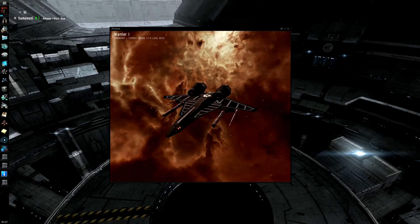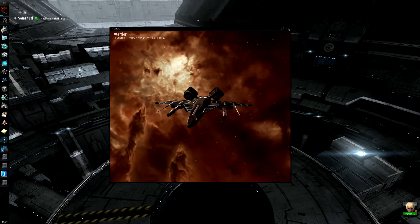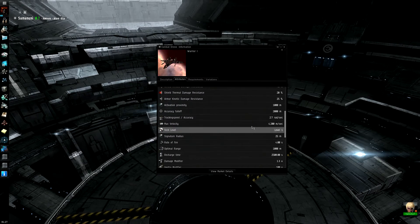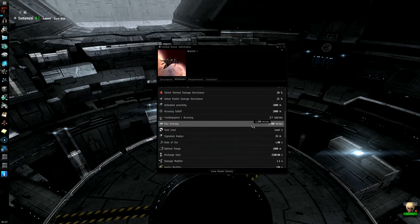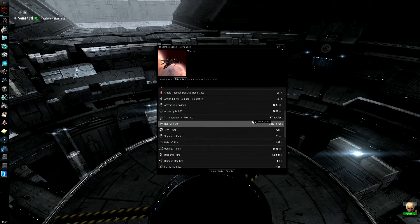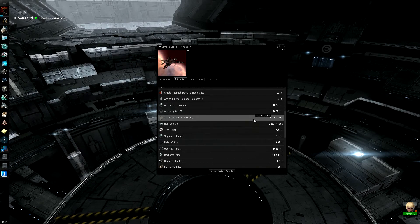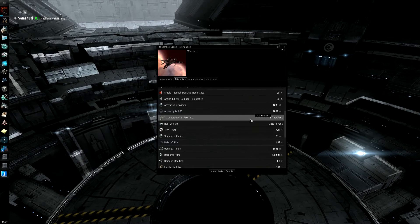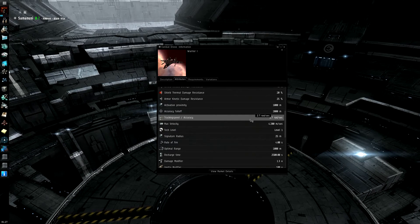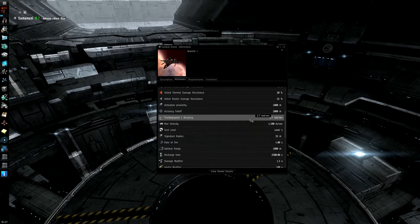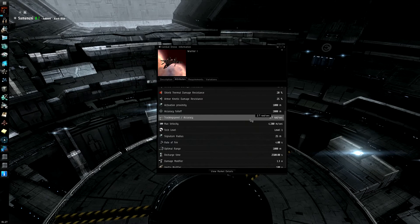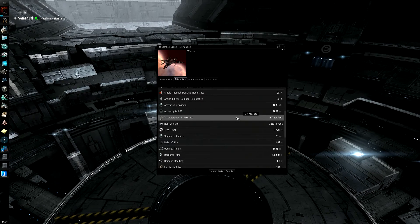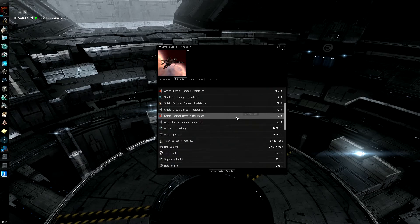But the Minmatar drones, they're the fastest. As you can see here, they've got 4,200 meter per second max velocity with a 2.7 rads per second tracking speed. That makes it fairly fast. It can actually keep in front of guns fairly decently until it slows down because it runs out of capacitor, because it uses an MWD apparently.